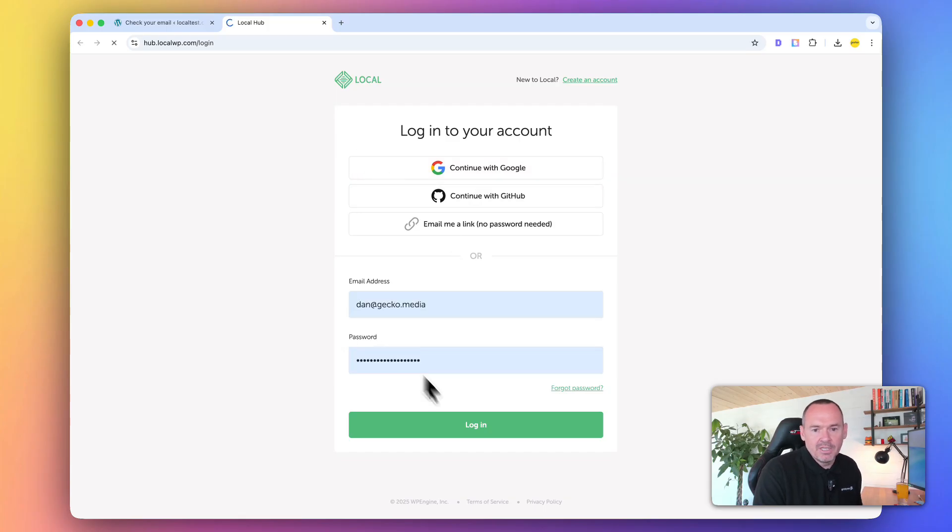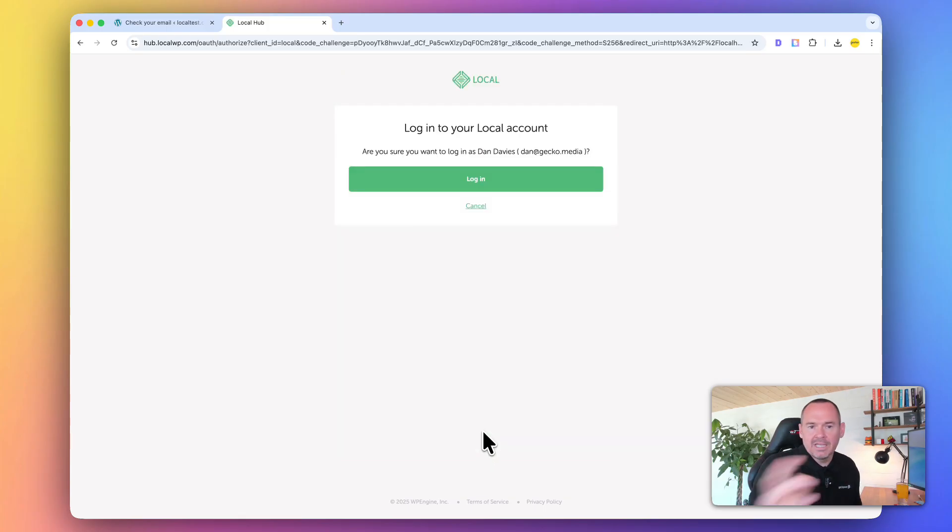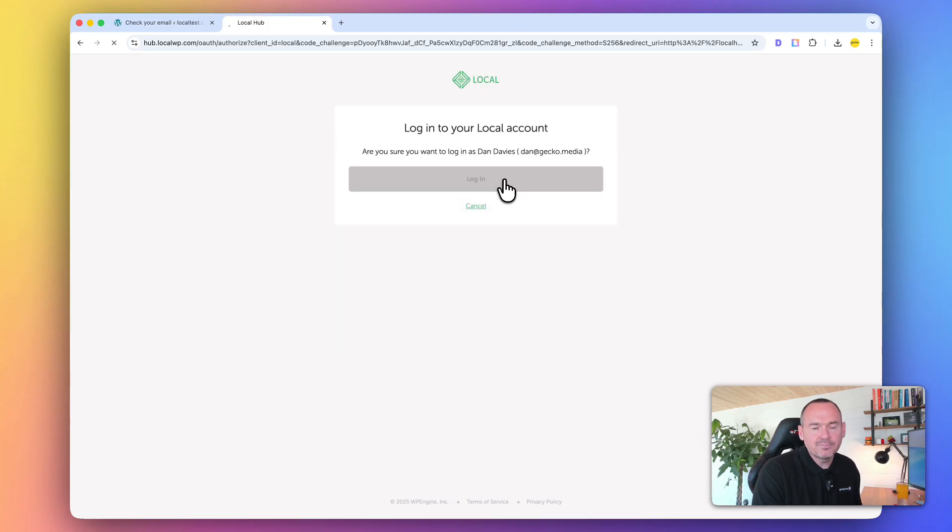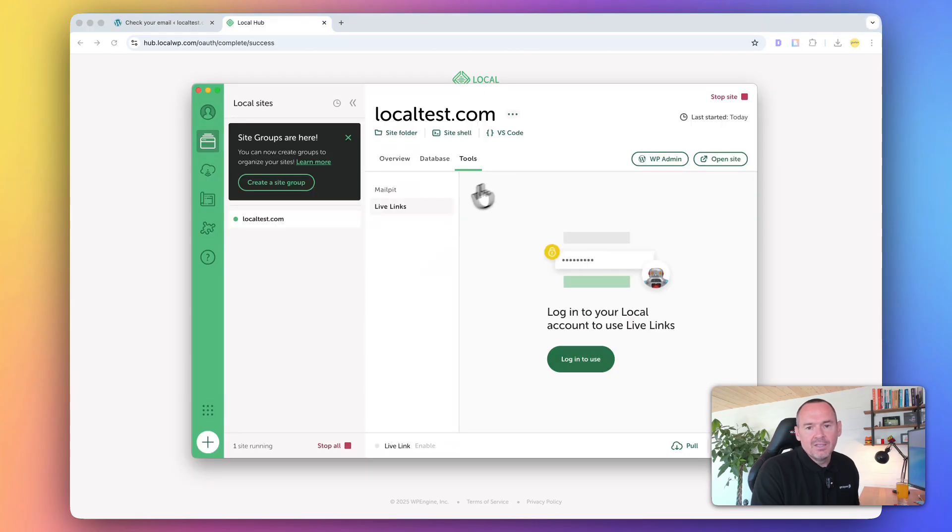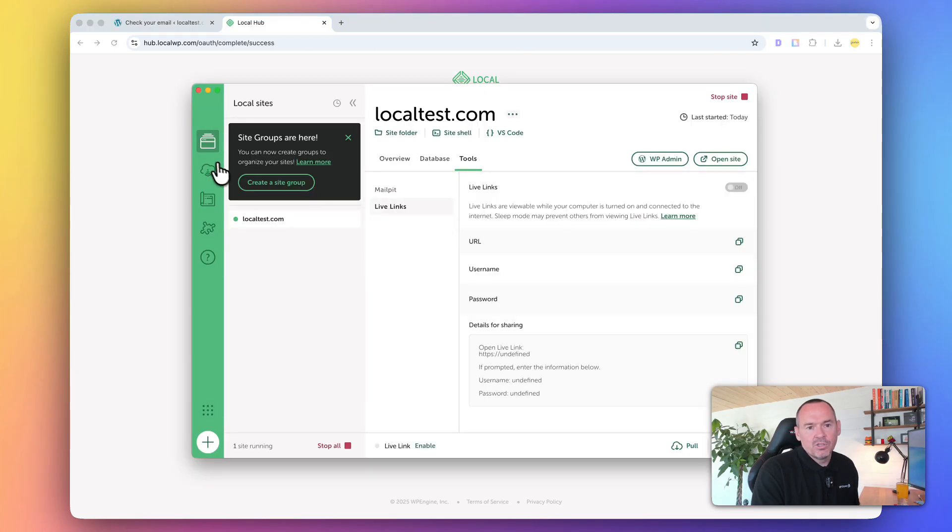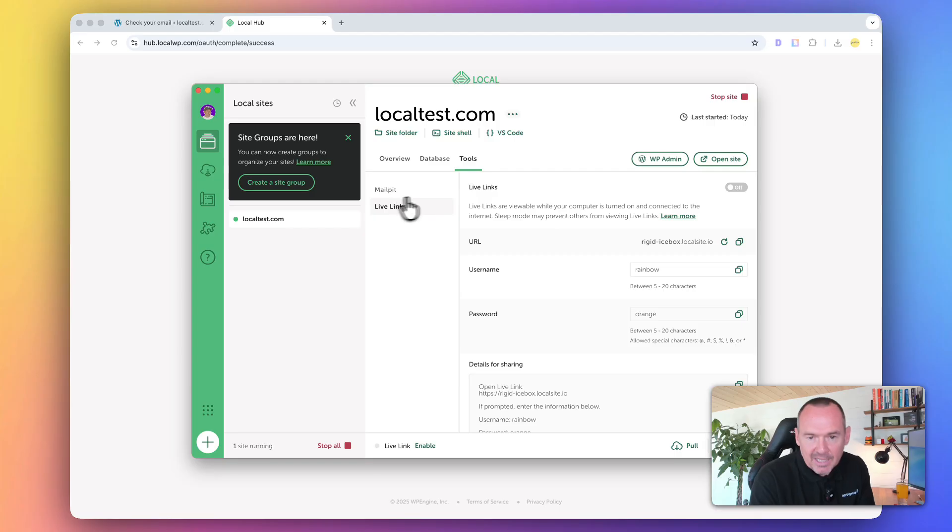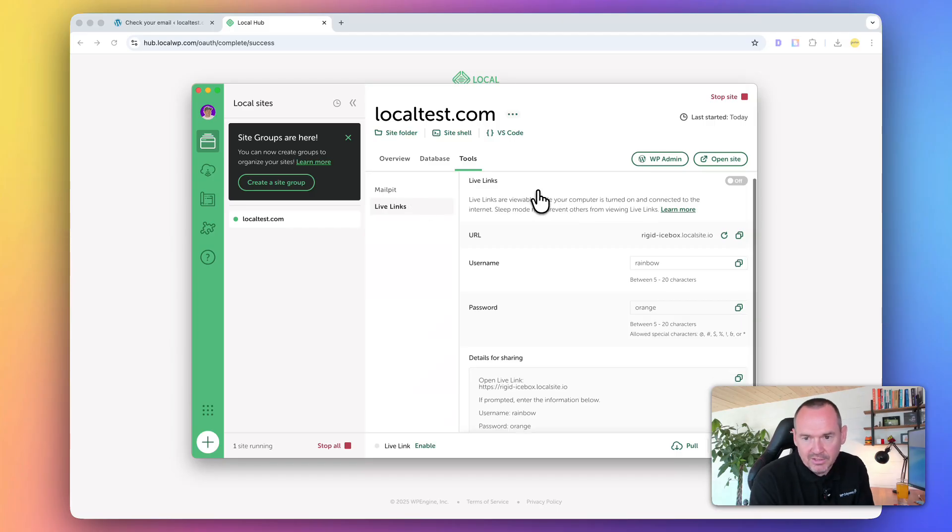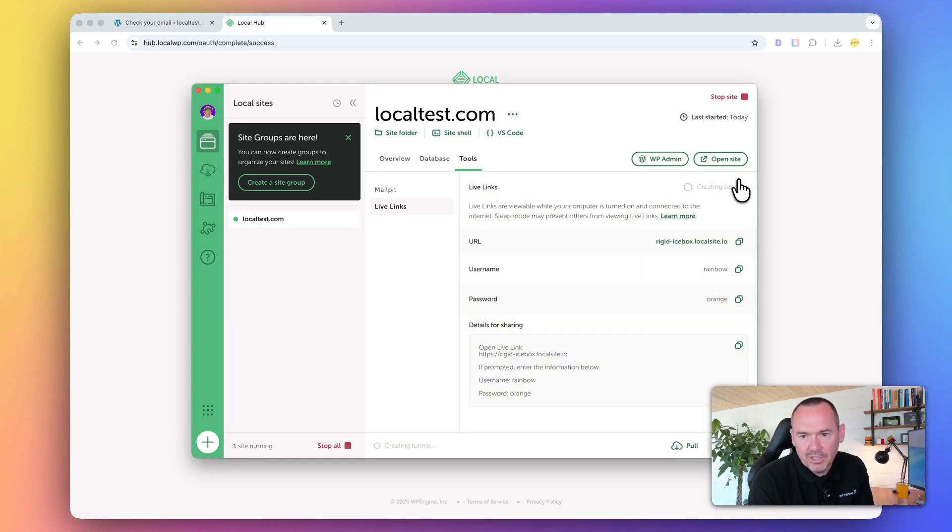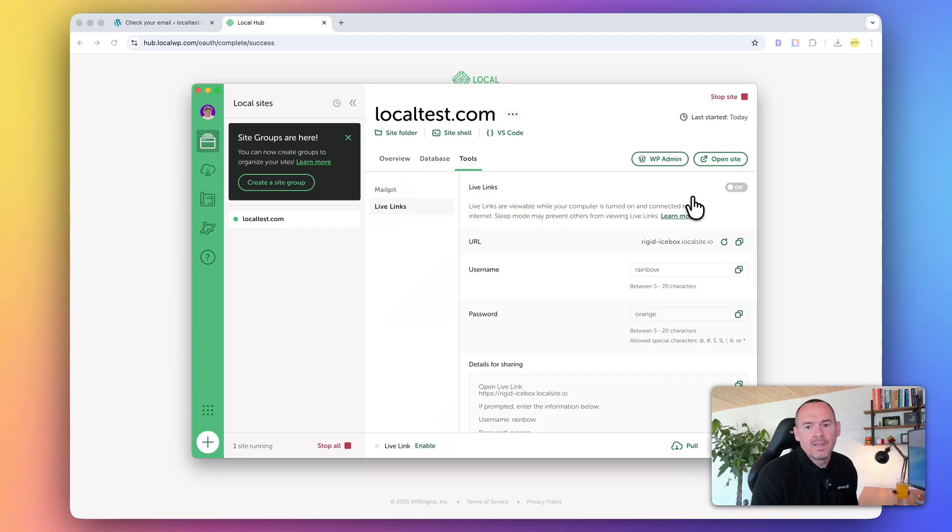Let me just log in. If you don't have an account, it's free to create one. Once you're logged in, you'll see that your little picture will appear there, so it knows that you're logged in. And Live Links is off at the moment, but I can turn it on.